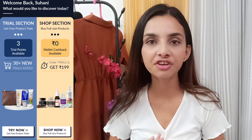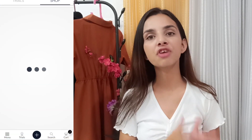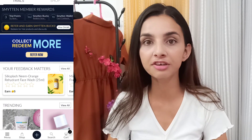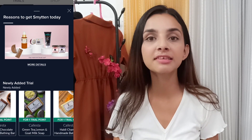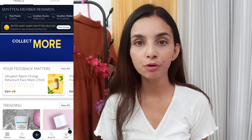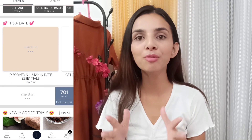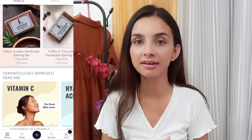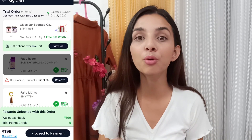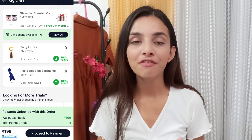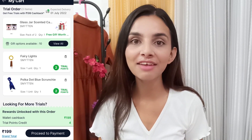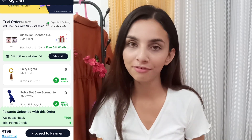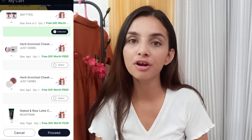Isme 2 sections hain: ek hai Shop section aur doosra hai Trial section. Trial section mein kya hota hai — aapko ye application install karne pe six trial points milte hain, and in six trial points ko use karke aap premium products order kar sakte ho. Yahan pe sare premium products ke trial sizes available hain. Aap chahein toh ek trial point se ek product order kar sakte ho, ya phir do trial points combine karke koi product order kar sakte ho. Ek baar apne sare six trial points ke products apne cart mein daal diye, toh cart section pe jaa ke aap ek freebie choose karke order place kar sakte ho. Order place karne ke liye aapko 199 rupees pay karne hote hain, jo hundred percent refundable hain.